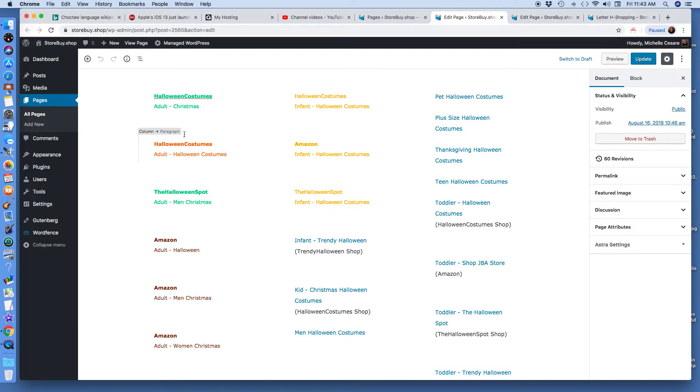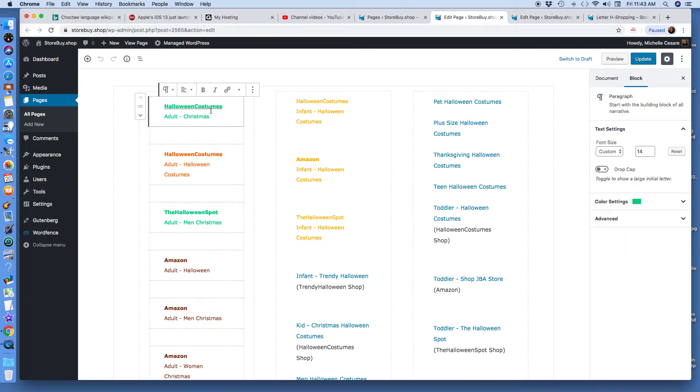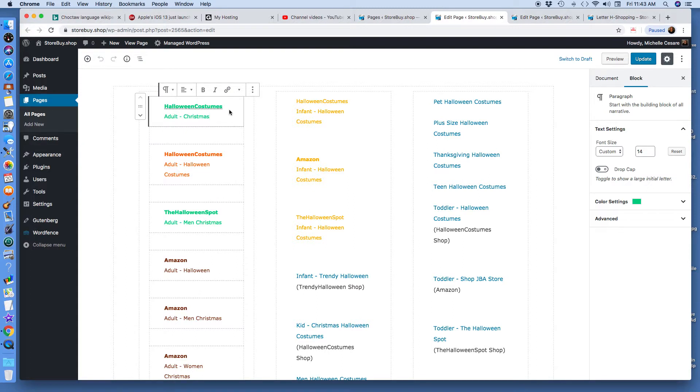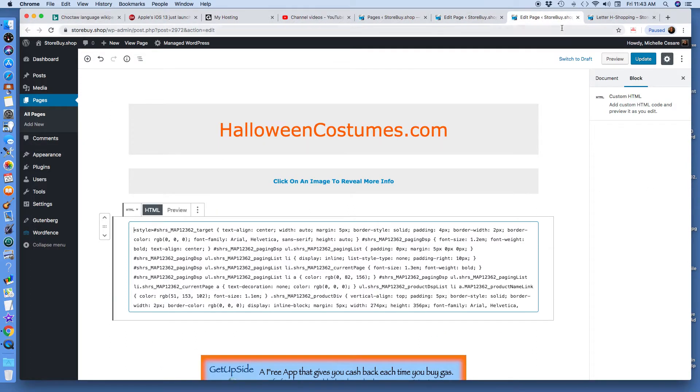As you can see here, I'm tweaking it, I'm making changes. This is a block. These are companies that I do business with: Halloweencostumes.com, The Halloween Spot. I don't put the .com at the end, because when people click on that link, and I'm going to show you right here.